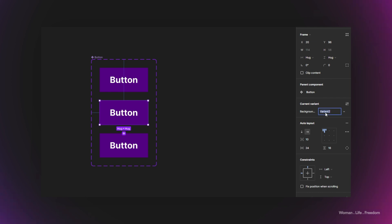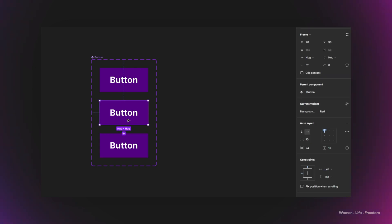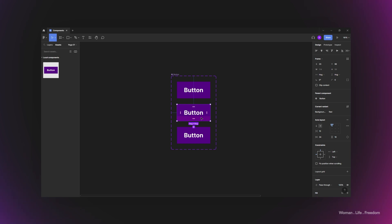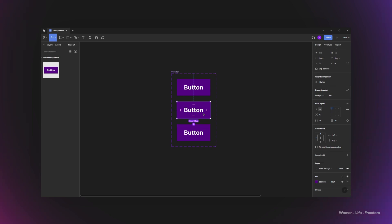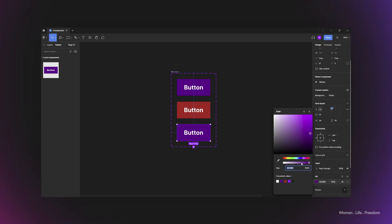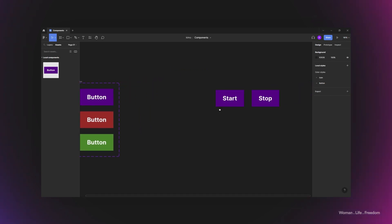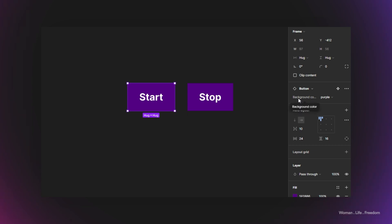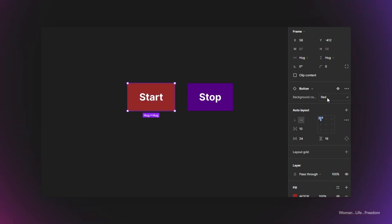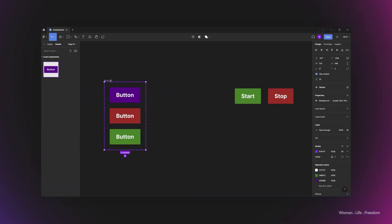For example, I'll use a 'background color' property. The first variant gets a purple background, the second gets red, and the third gets green. Note that defining the property name alone has no impact on the styling — I also need to actually restyle each variant. So I select the second variant and change its background to red, and the third to green. Now when I select one of the instances, I have access to the background color property and can change its value for each instance individually.